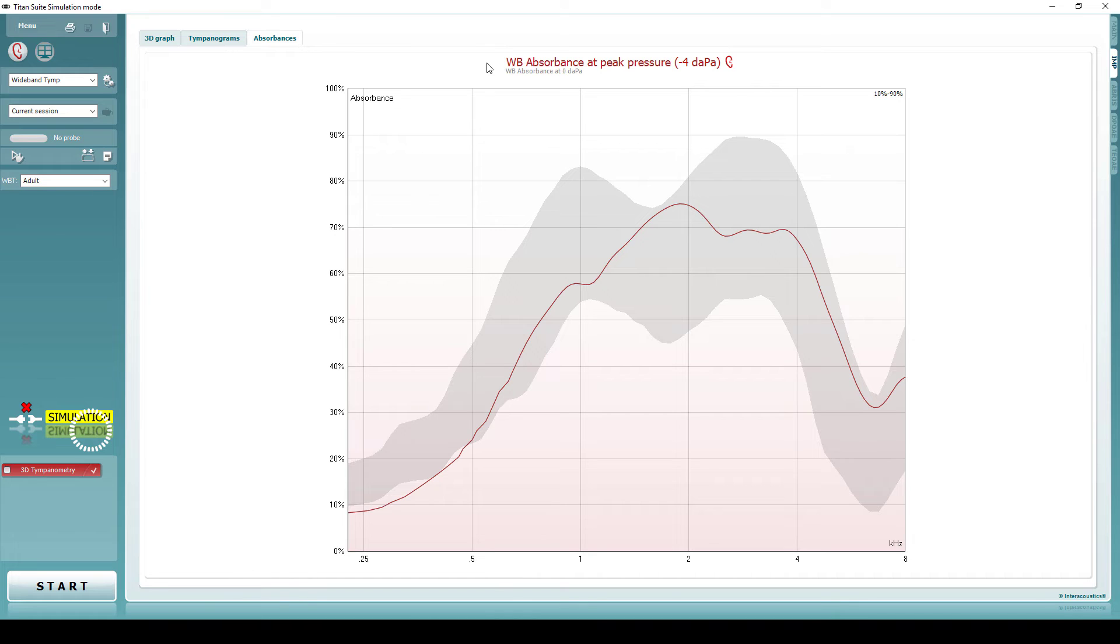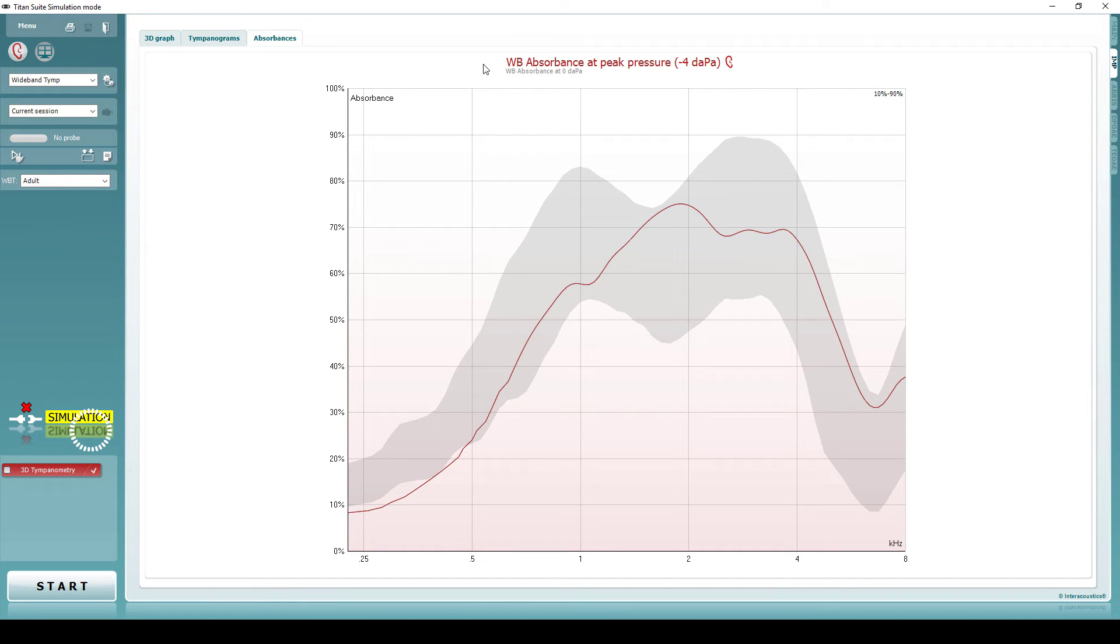The absorbance graph introduces a new measure found in wideband tympanometry. Absorbance is a measure of how much energy is absorbed by the middle ear. Different absorbance patterns can be indicative of different pathologies, and using the absorbance graph can add much more power to your interpretation than the standard type A, B, C classification.